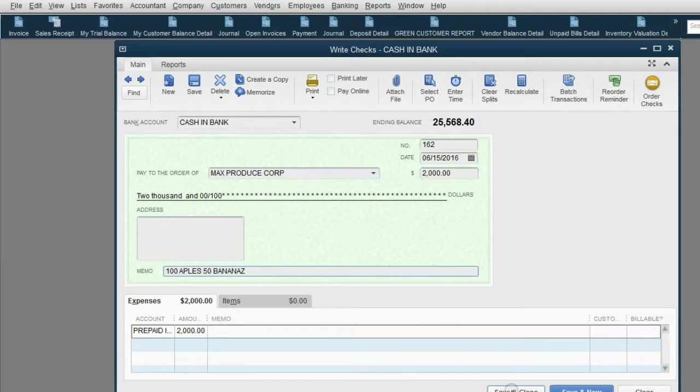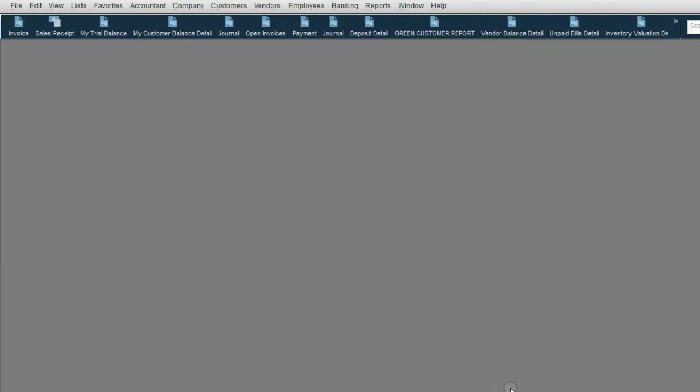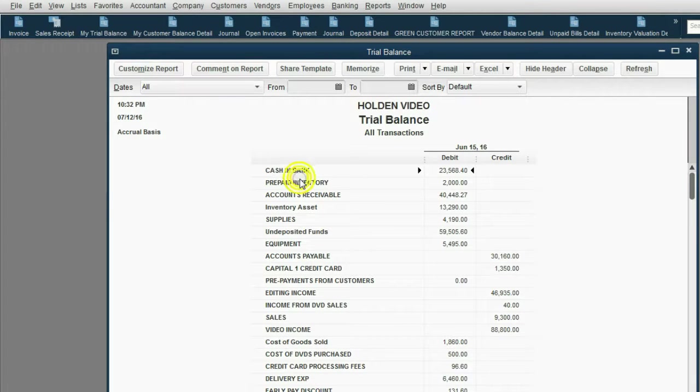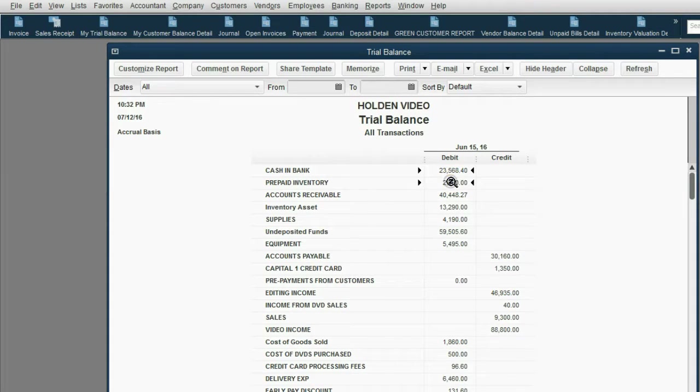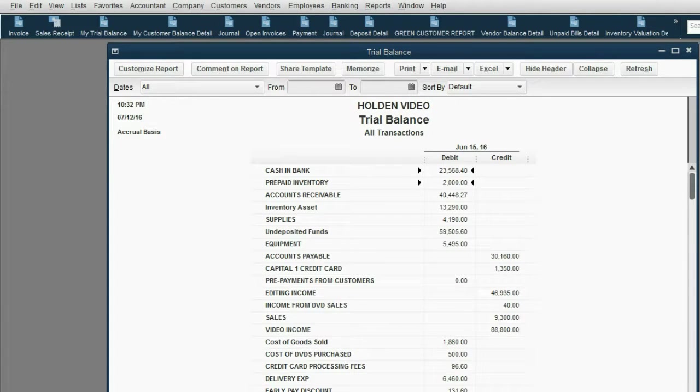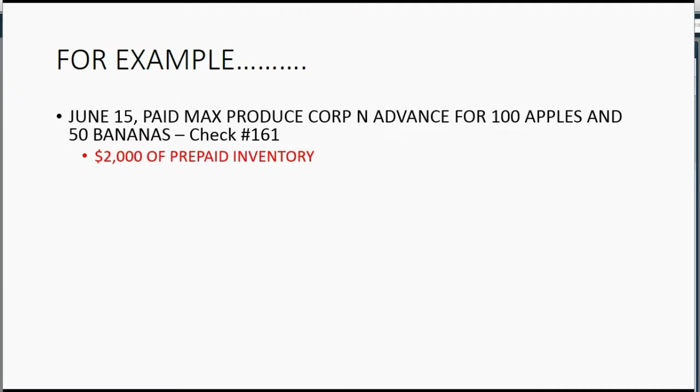Okay. And any other piece of information that you might want to add, you can put in the memo field. When you click save and close, you can see the result is correct in the trial balance. Prepaid inventory shows up for the very first time as $2,000 and cash in bank has decreased by $2,000.